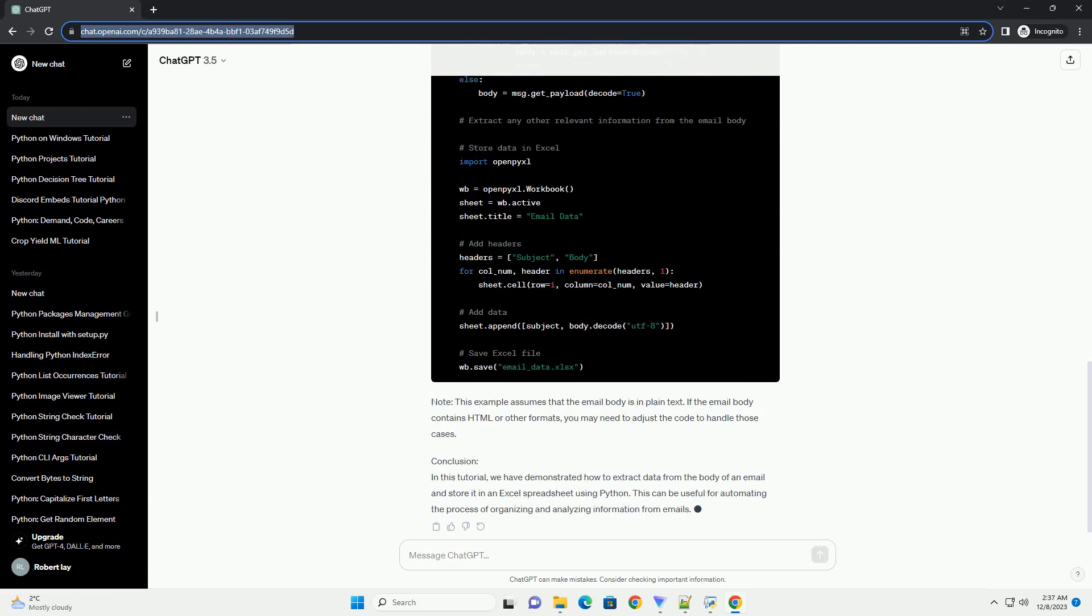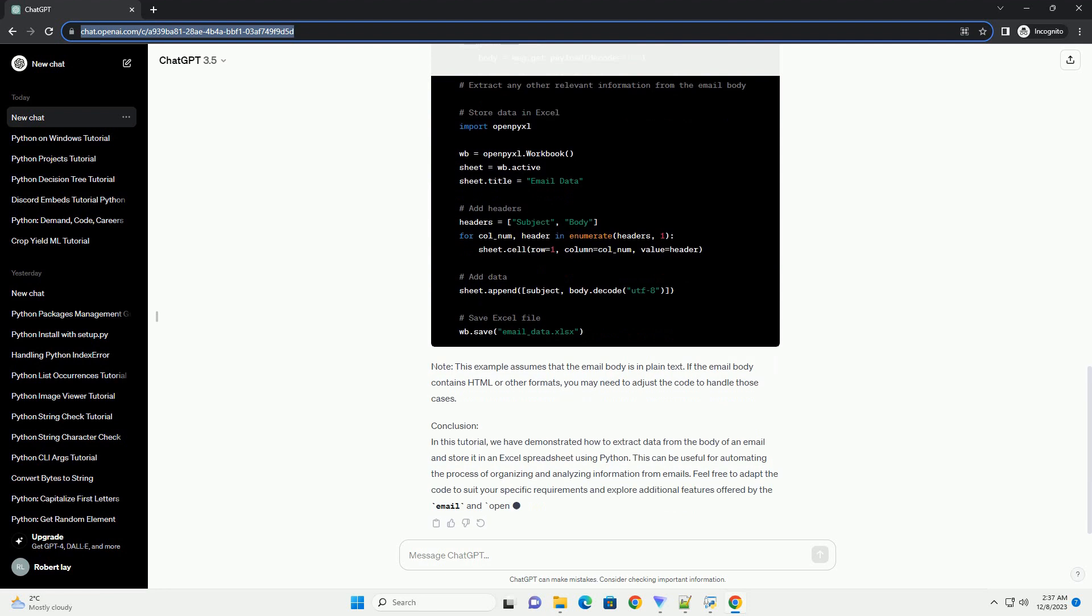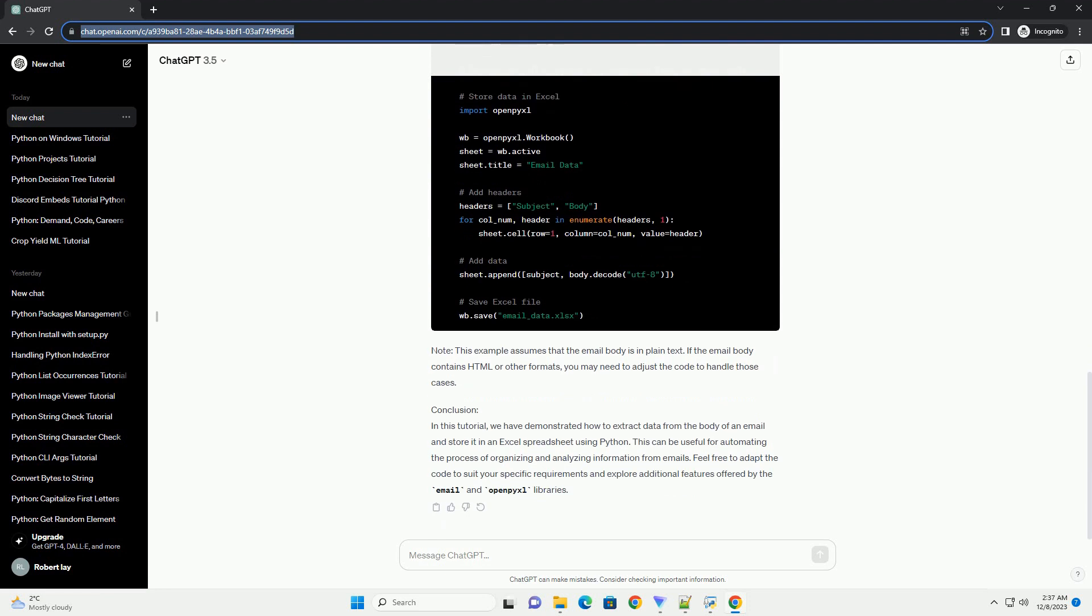Feel free to adapt the code to suit your specific requirements and explore additional features offered by the email and OpenPyXL libraries. Chat GPT. Step 1.